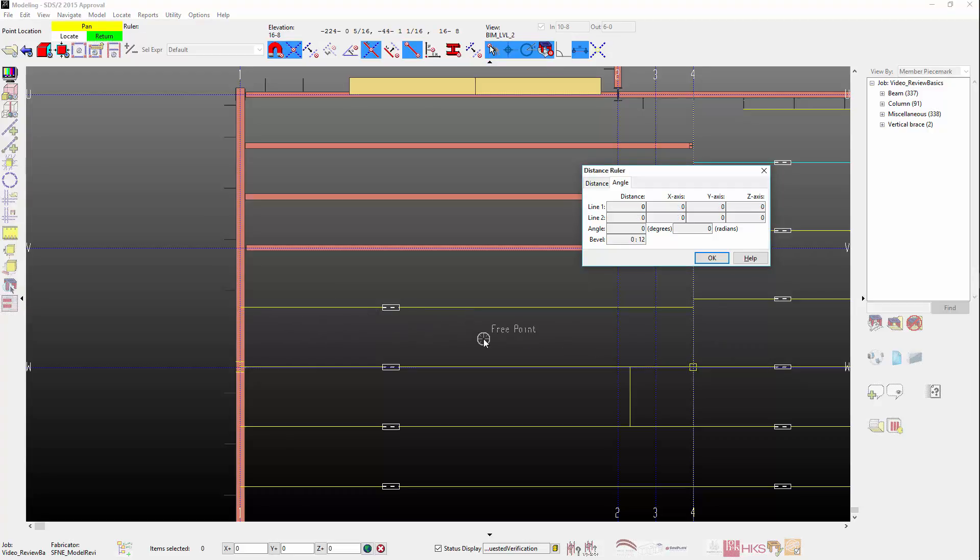You'll also see the X, Y, and Z of the global coordinate system. Note, with SDS-2, the model global Z direction is always up and cannot be changed.